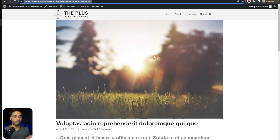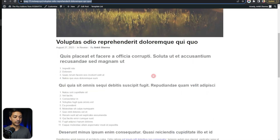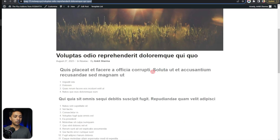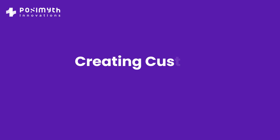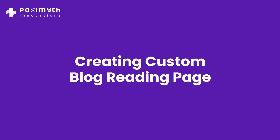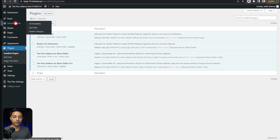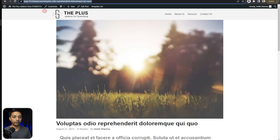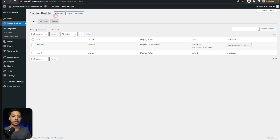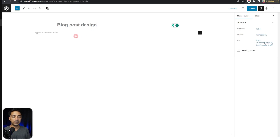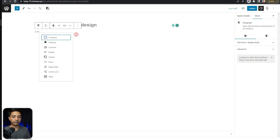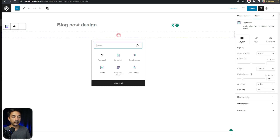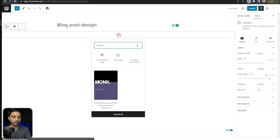This is how our sample blog post page looks — we have a simple header, a feature image, and the blog content below. We are going to use the Nexter Builder and go to Templates. We already have a header template created. Let's go ahead and create a new template — we'll name this 'Blog Post Design'. We'll start by adding a container and then add a post image block for the feature image.